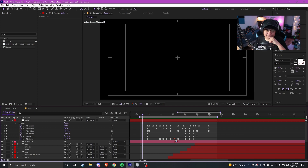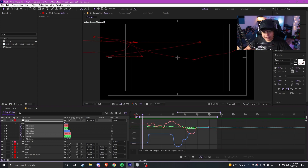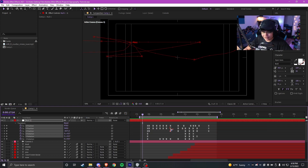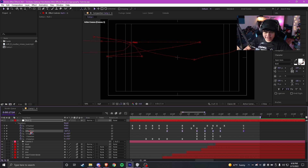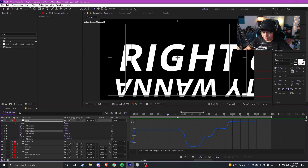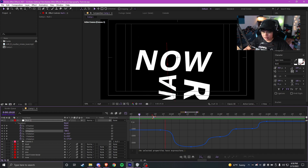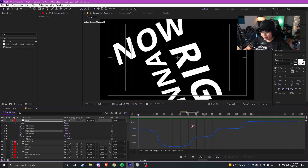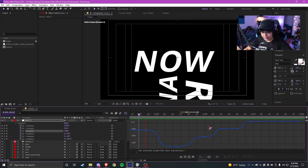That looks pretty smooth — a lot smoother than I thought for just barely doing that in like 10-20 minutes. Obviously you've got to really tweak it and modify it until you get it looking the way you want. You don't want to rush through this — really spend your time on it.